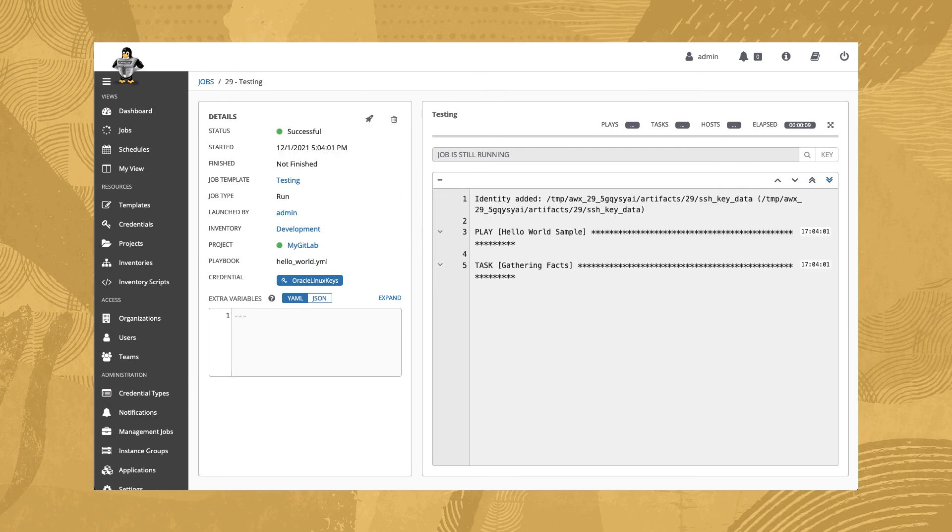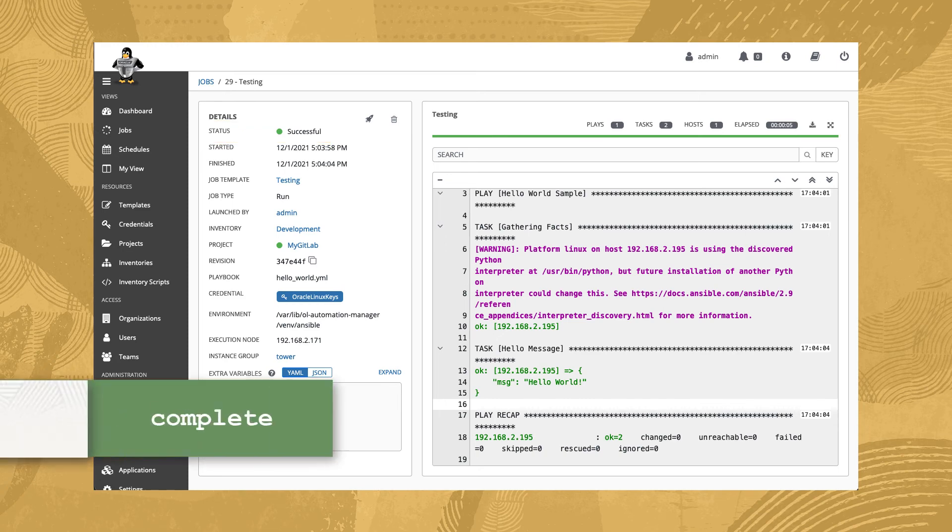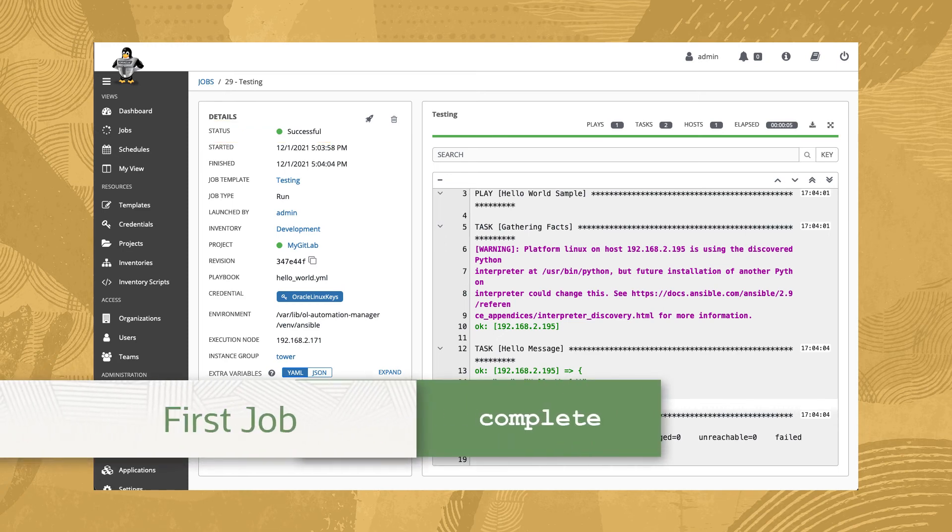The job completes successfully, indicated by the green dot and the successful status. We've created and run our first job.